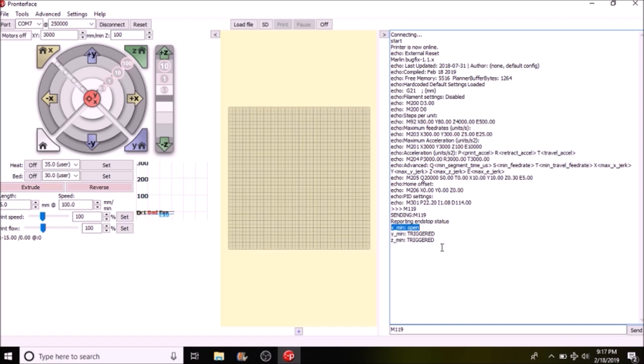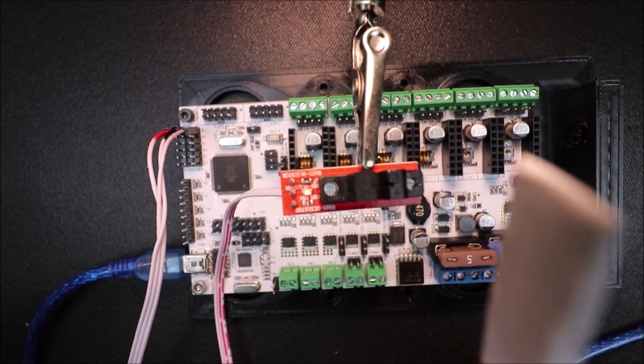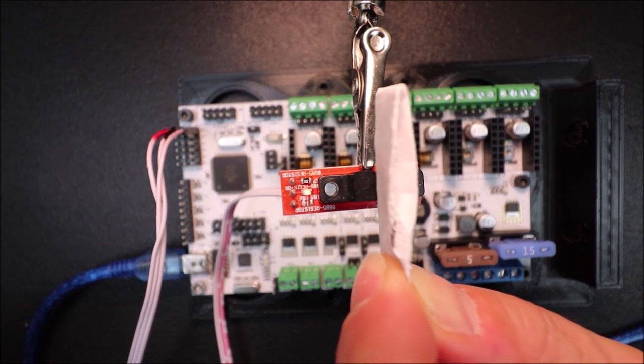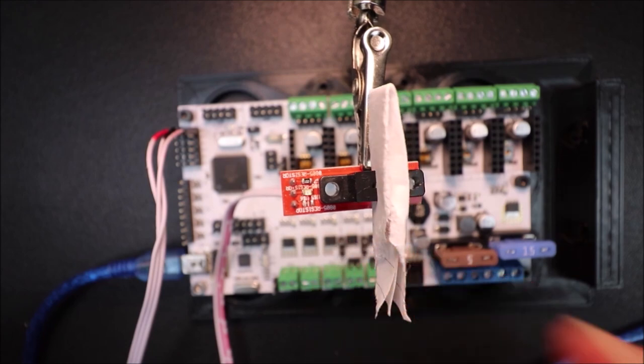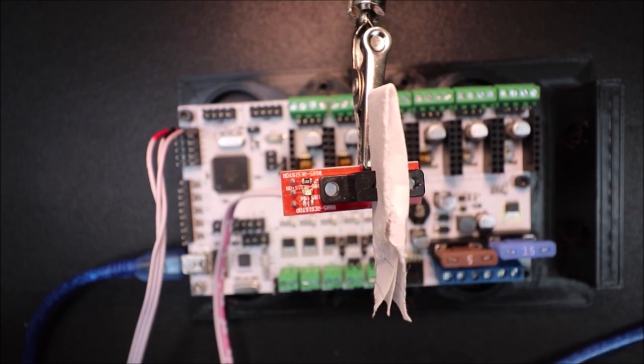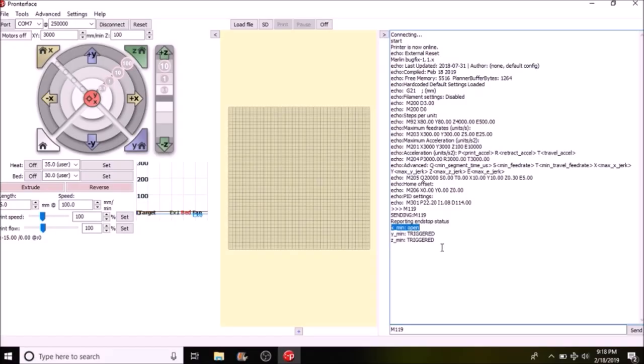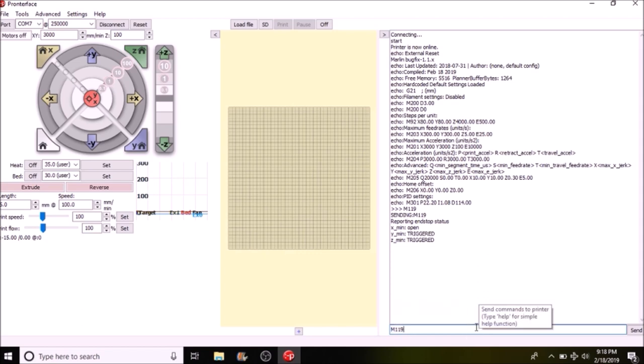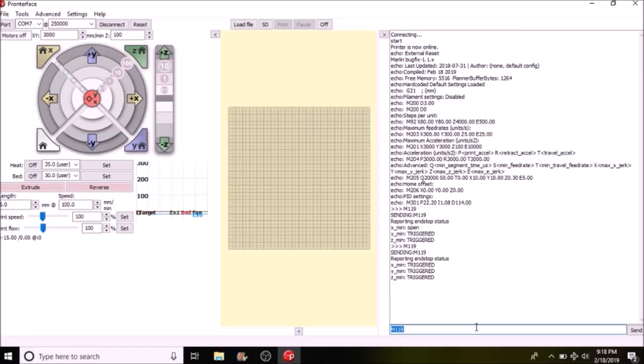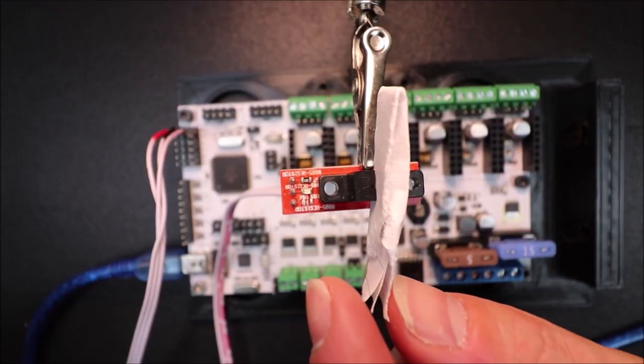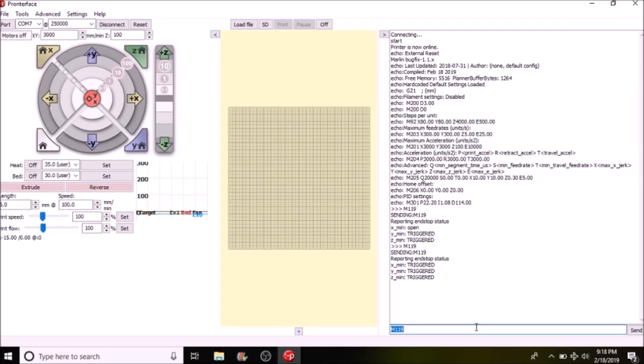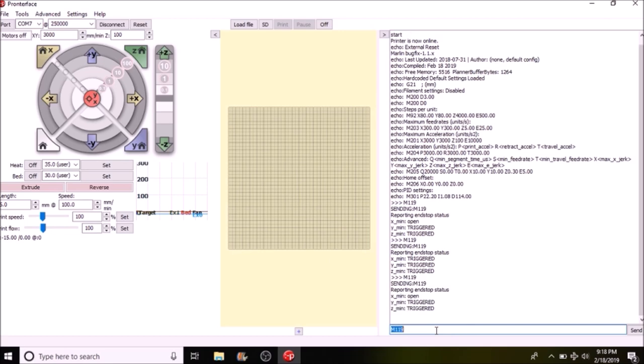Okay, I'm placing a piece of paper in to break the optical end stop field. Now in Pronterface, what we're going to do is we're going to do M119 for the G-code again and press enter and see what the status is. So right now it says triggered, so I'm going to remove the piece of paper. And I'm going to do the G-code for M119 again, and now it says open. If you like my tutorial, please press the like button and subscribe, and thank you for your time.